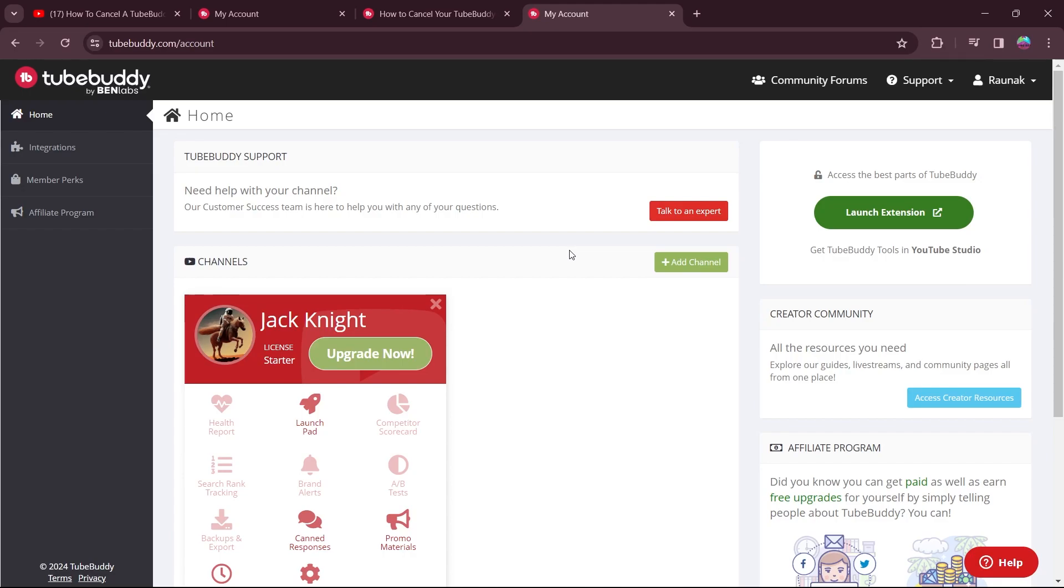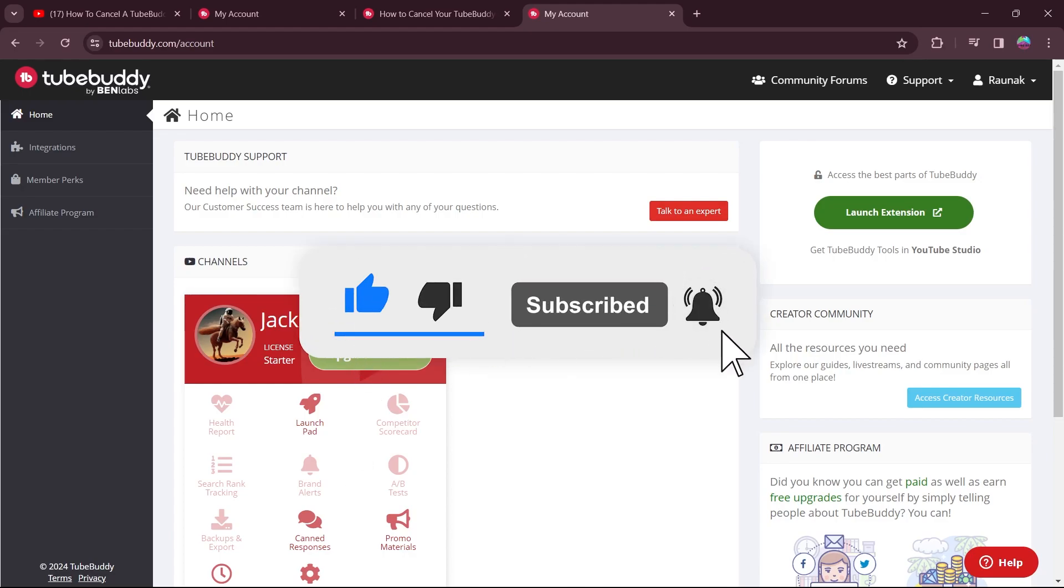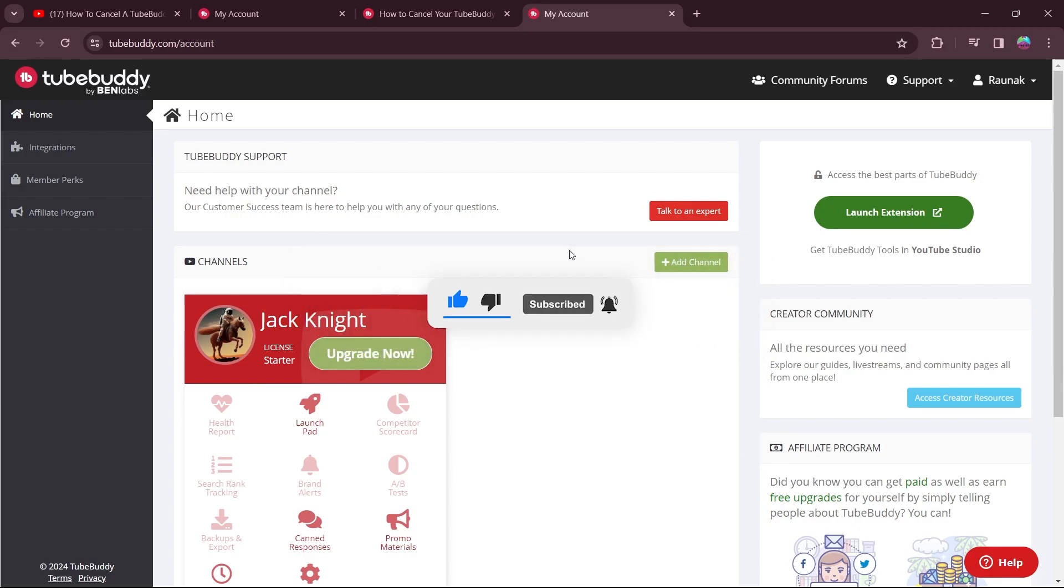So that's how you cancel your subscription for TubeBuddy. If you found this video helpful, please don't forget to give it a thumbs up, subscribe and hit that notification bell. And I'll see you in the next video.